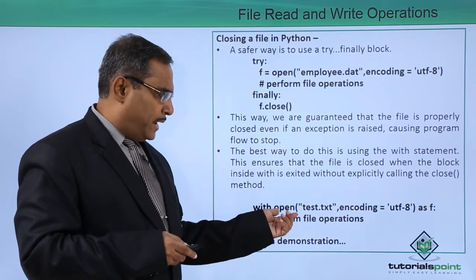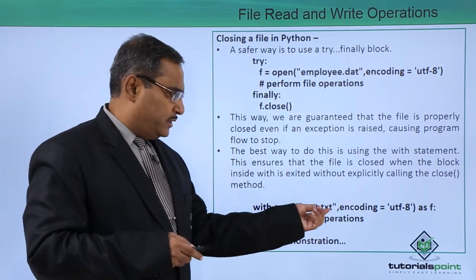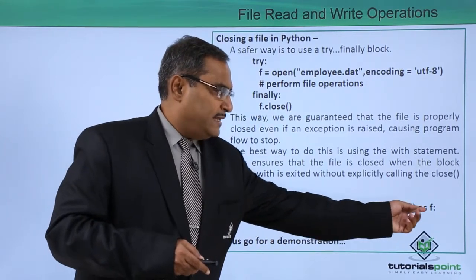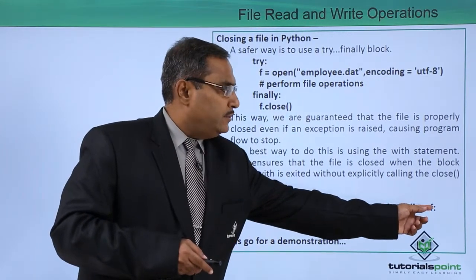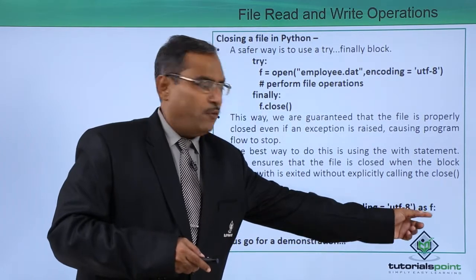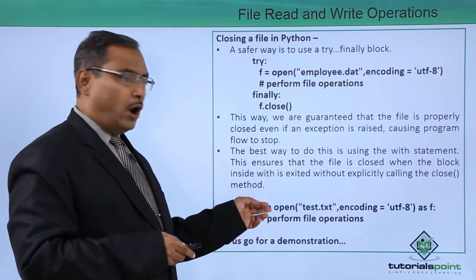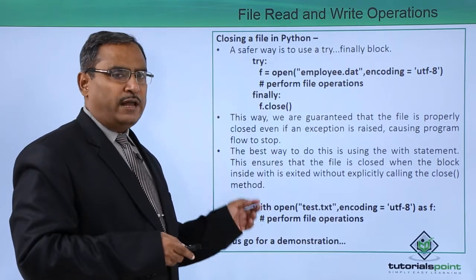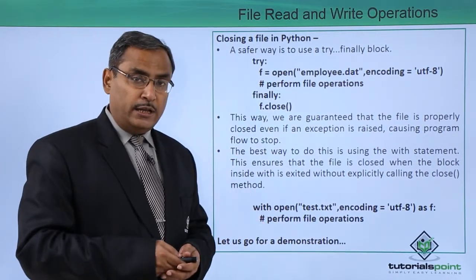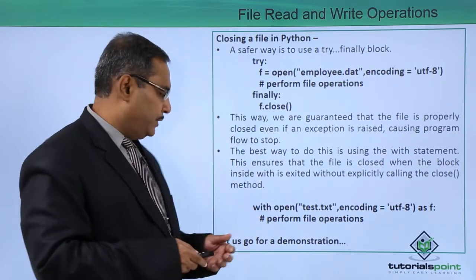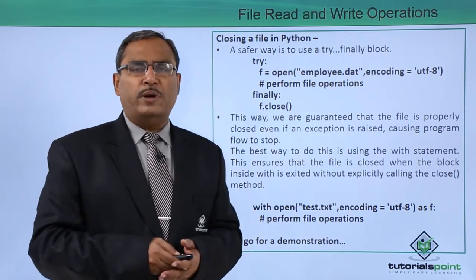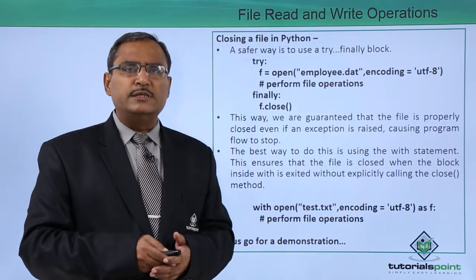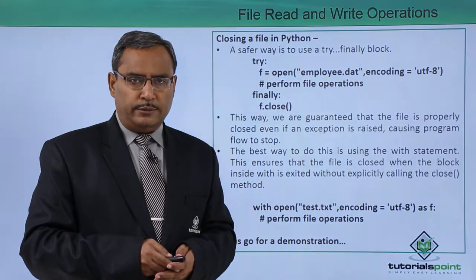With open test.txt encoding using utf-8 as f colon you can see we are writing this one as f colon and then perform the file operations. When this with block will get terminated when the file operations will get completed then automatically the close function will get executed. Let us go for one practical demonstration to show you all these details into some Python coding.